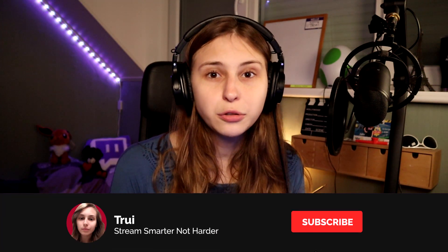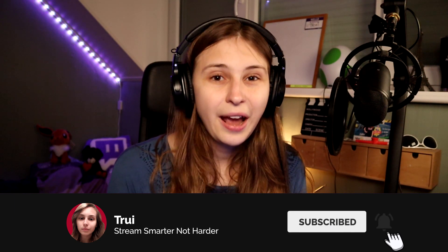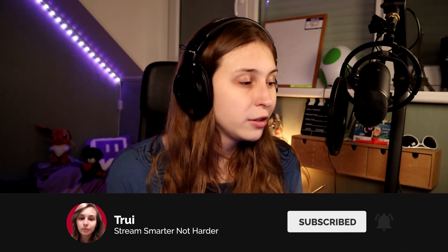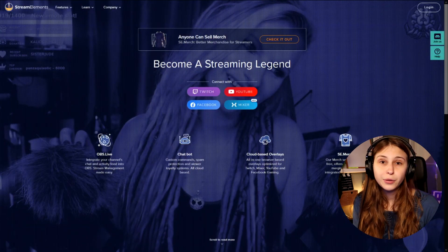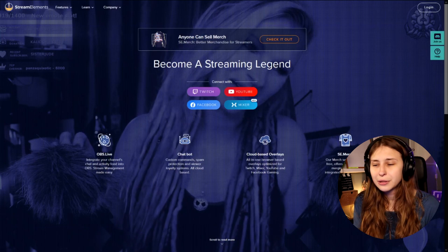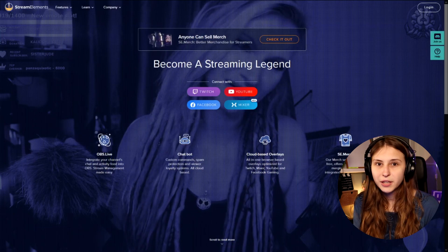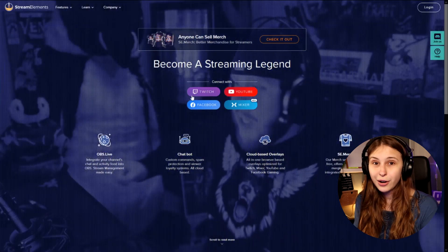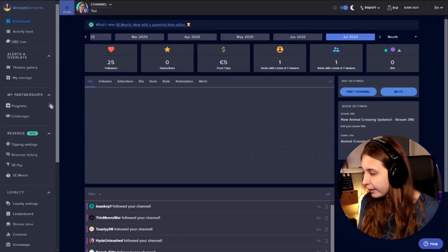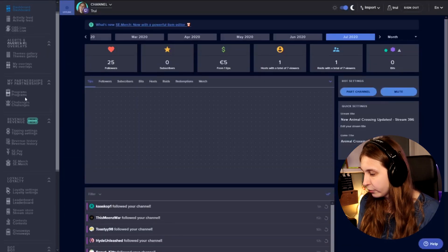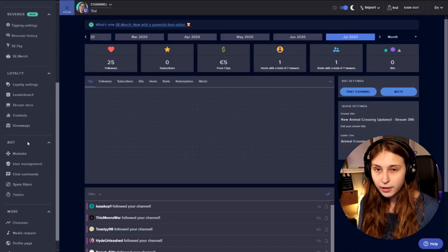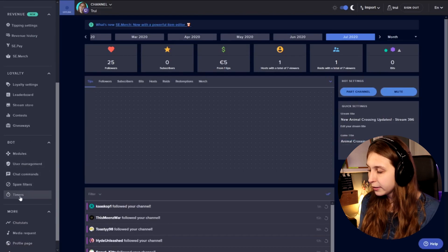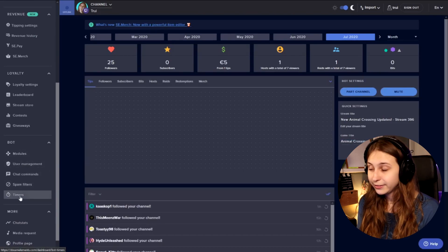So to set up timers, the first thing we want to do is go to StreamElements.com and then log in to either your Twitch, your YouTube, your Facebook, or RipMixer. I'm going to log in with my Twitch. Then here on the left, we're going to scroll down a bit until we see Bot. Underneath there, you see something called Timers — click on that.